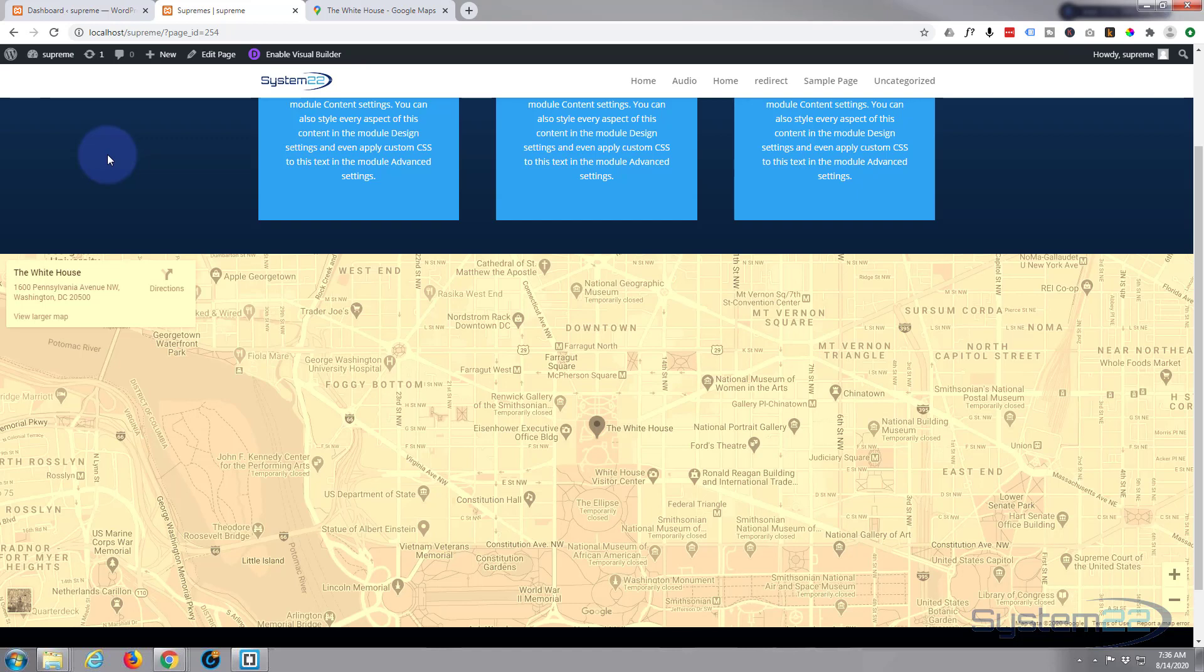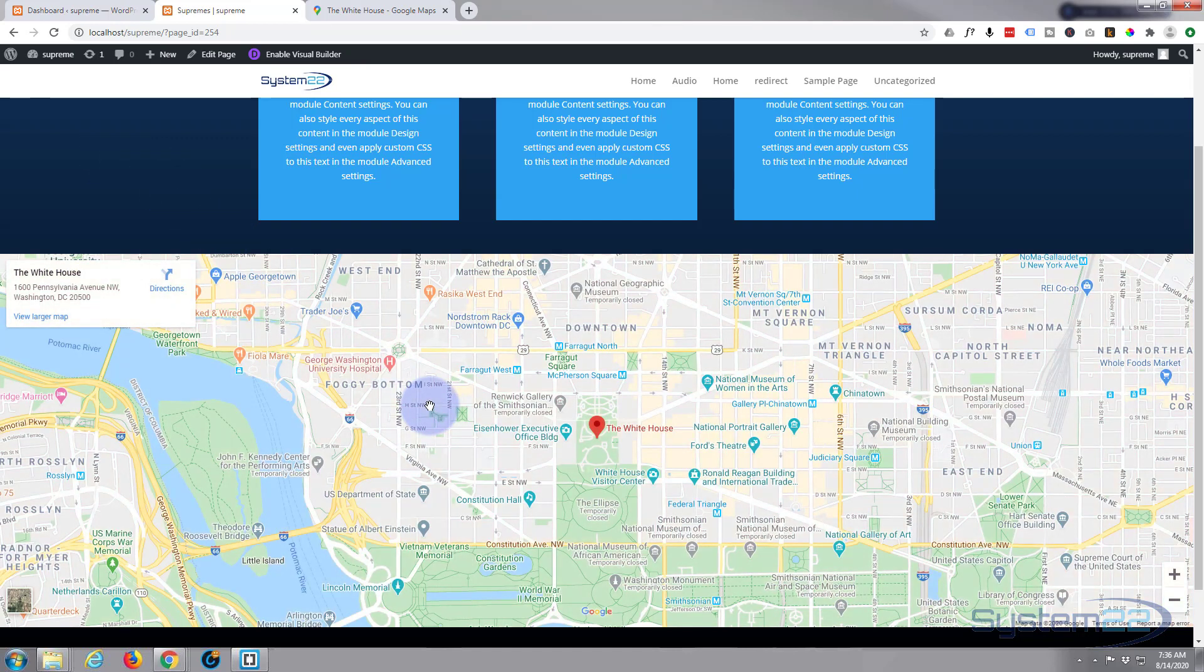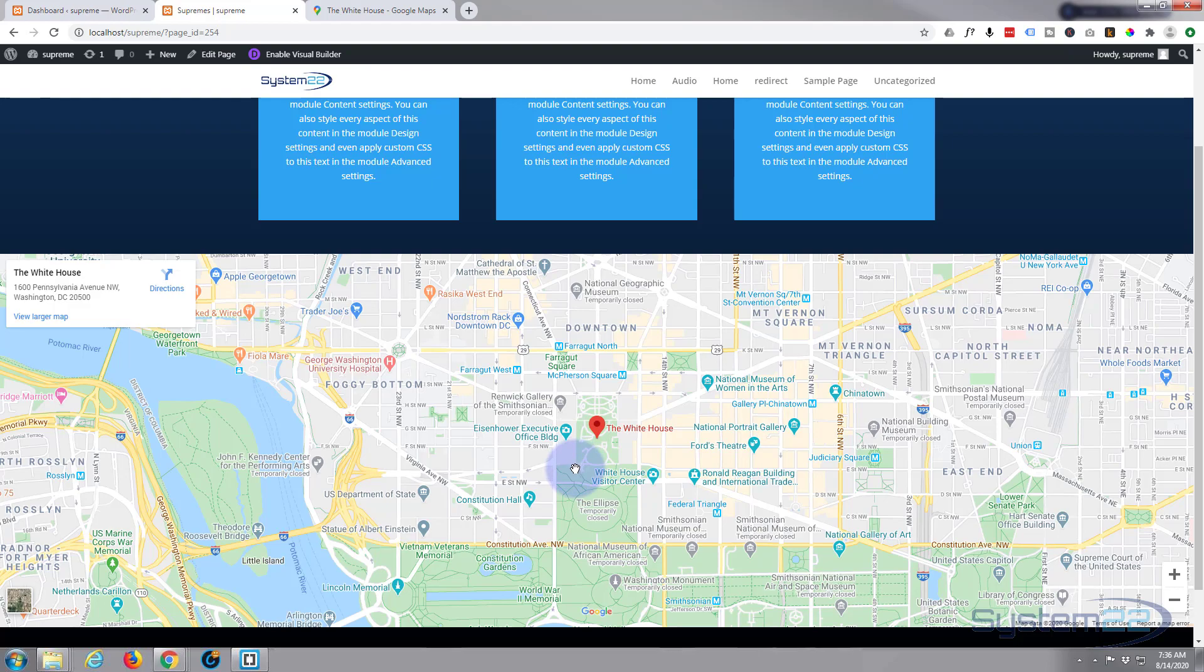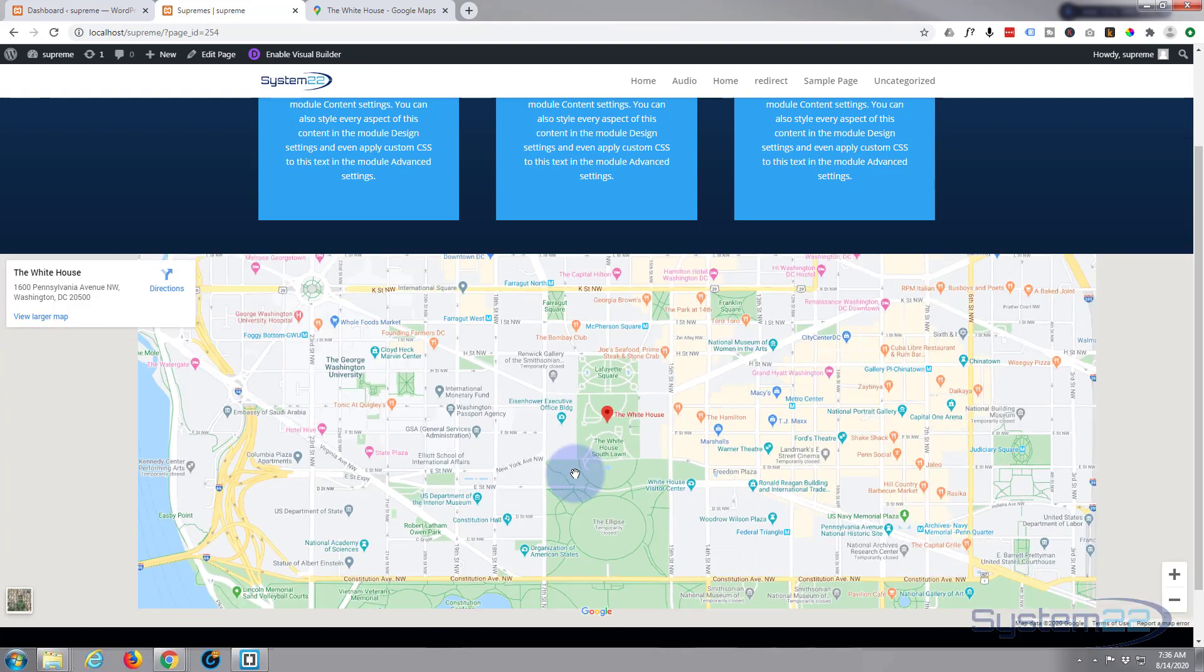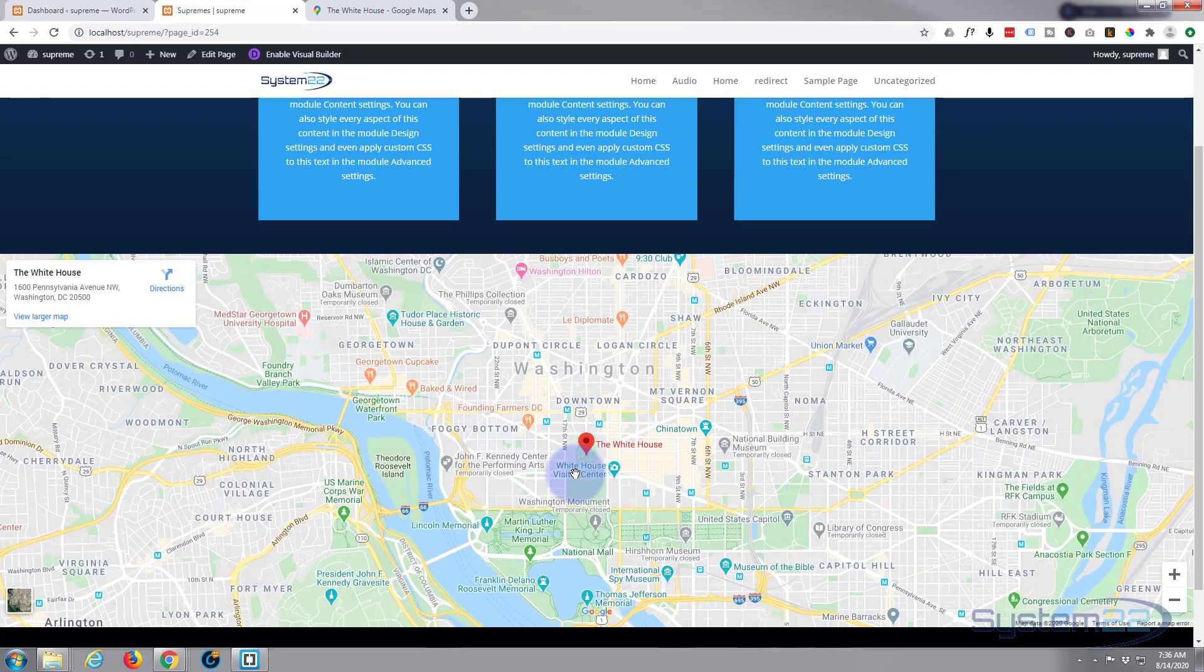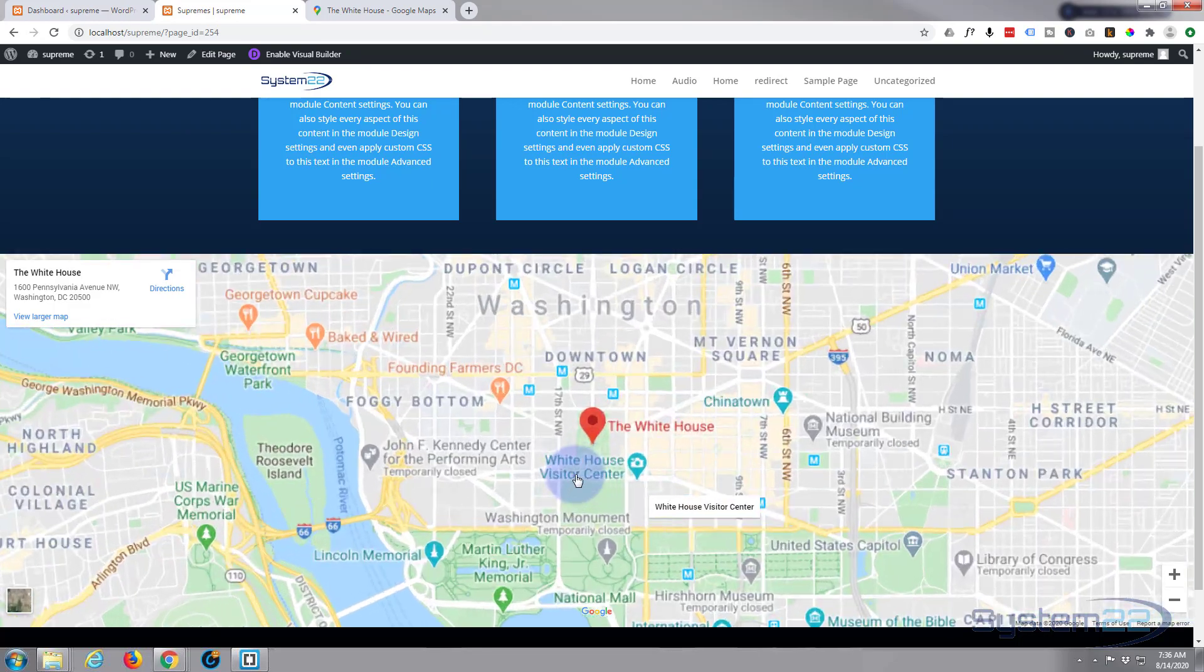There's our old-timey map, and of course when we hover over it, it turns into the regular Google map. Hit your control key and of course it's live.